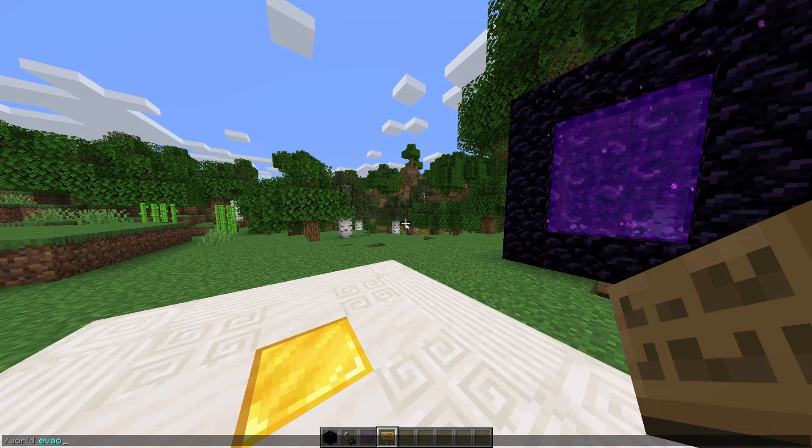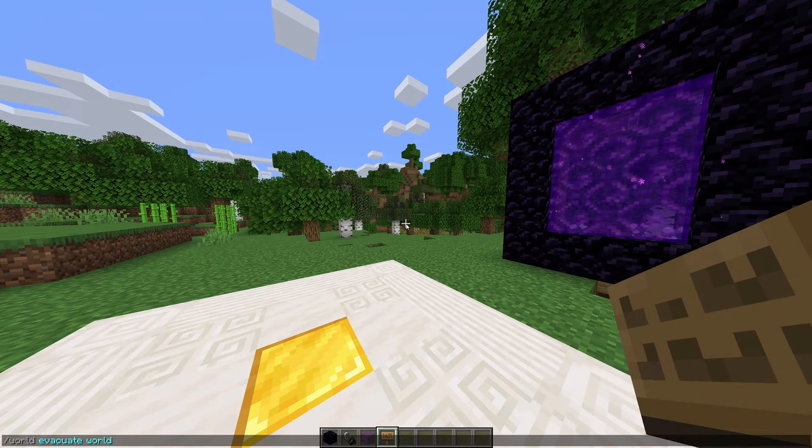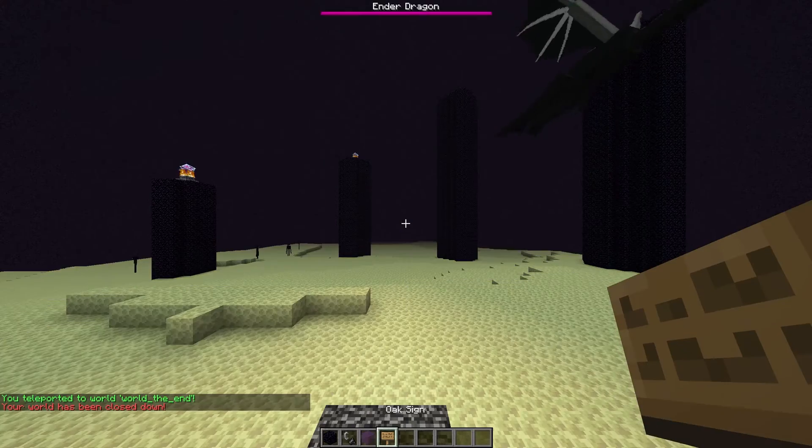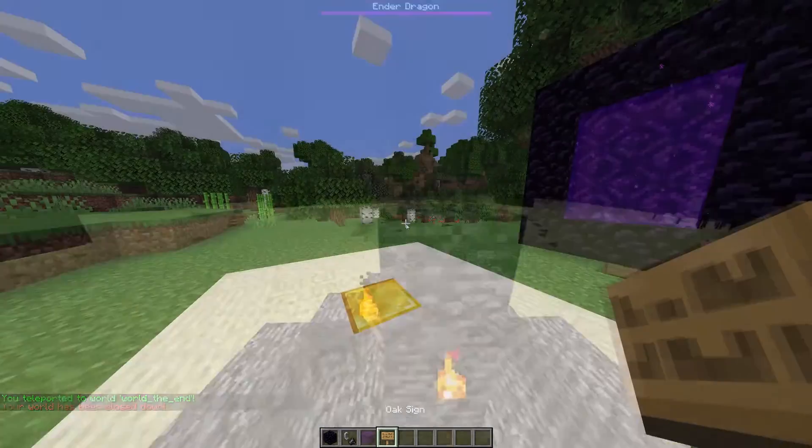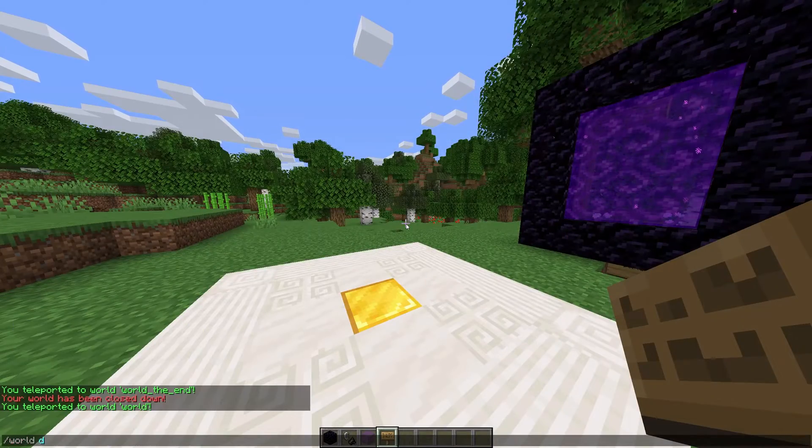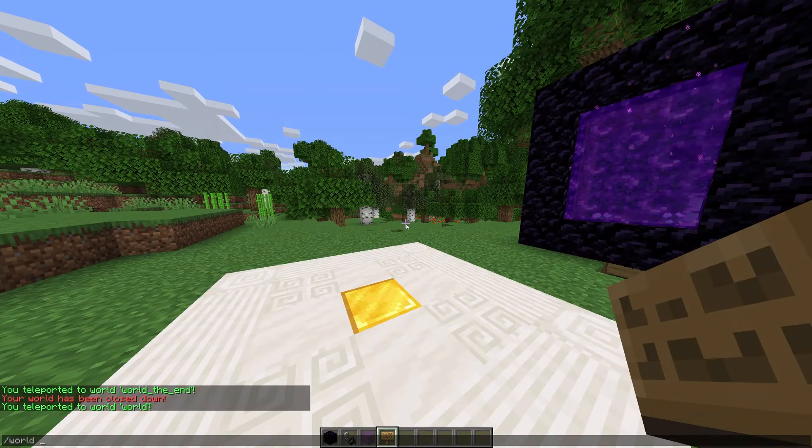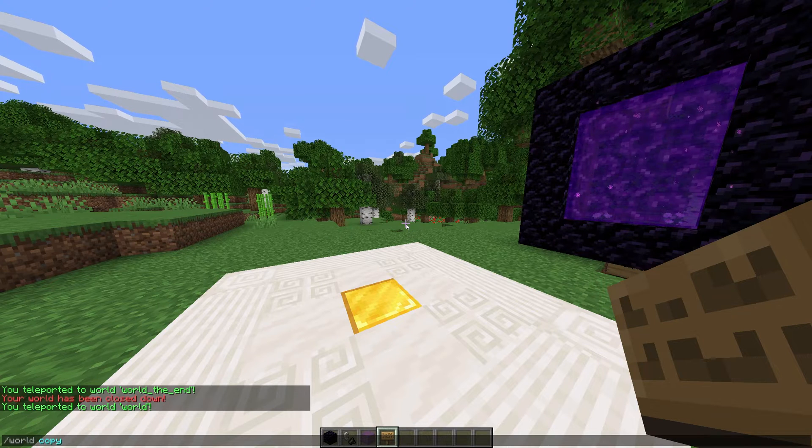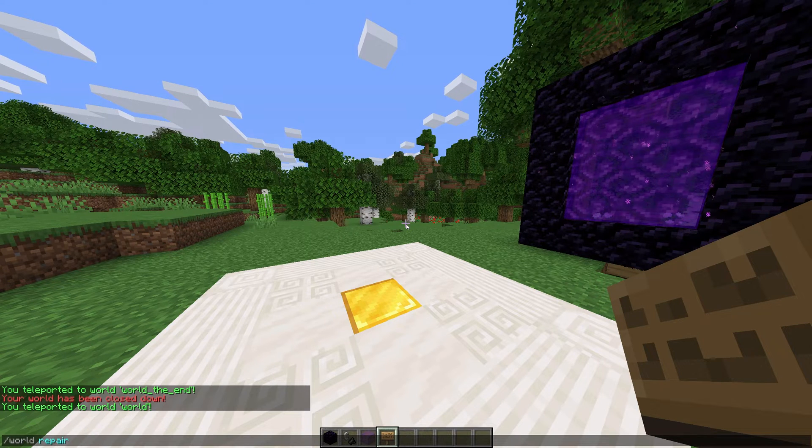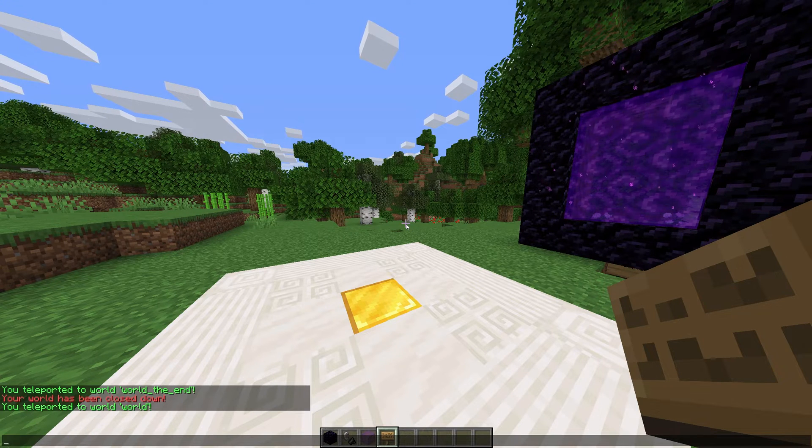And there are a few last management commands. World evacuate removes all players from the world and takes them to another world. World delete, world copy, and world repair are all self-explanatory as well.